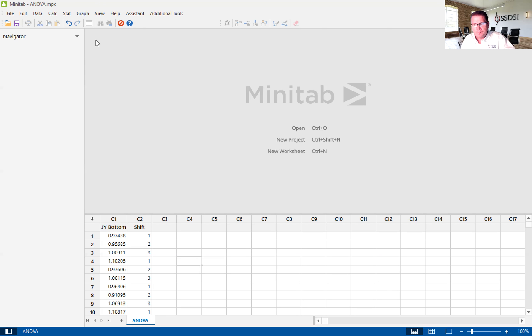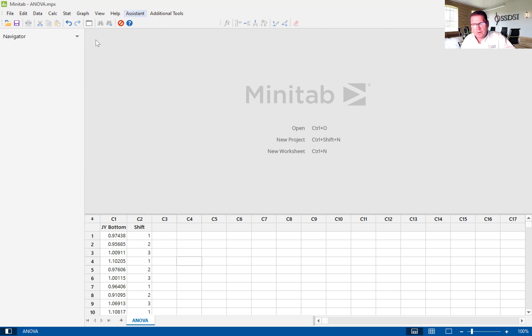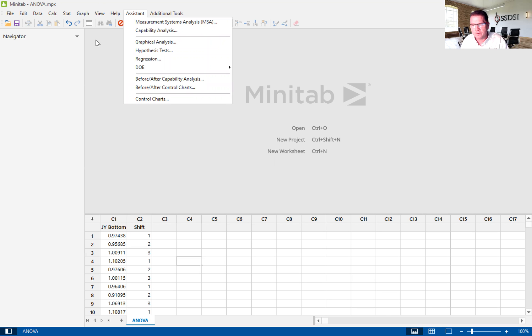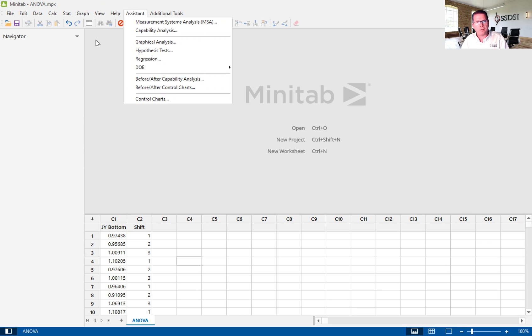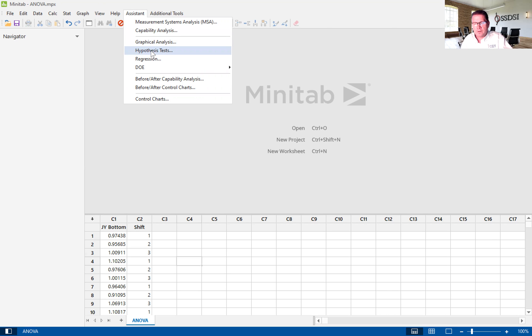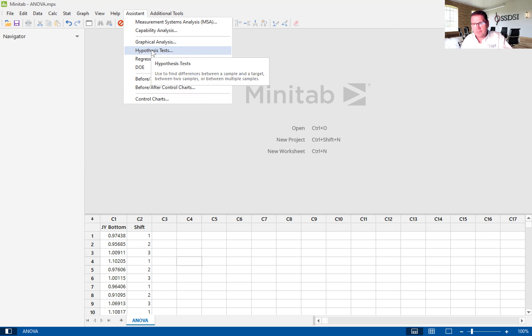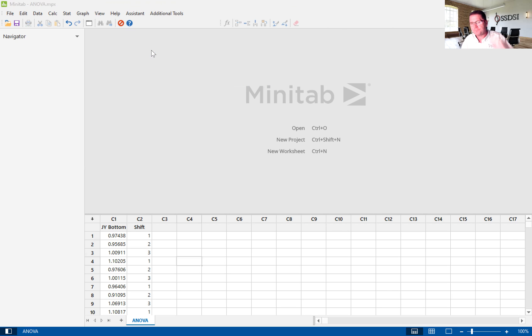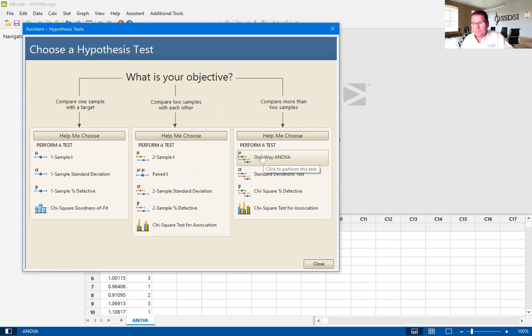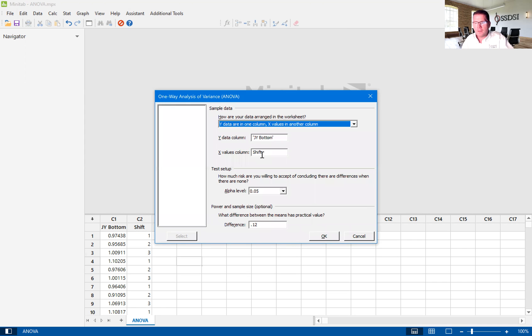So we're going to use the assistant in Minitab version 20. The assistant makes statistical analysis a lot easier for us. We teach this specifically to our green belts. We're going to go down to hypotheses tests and then we're going to go to one-way ANOVA.